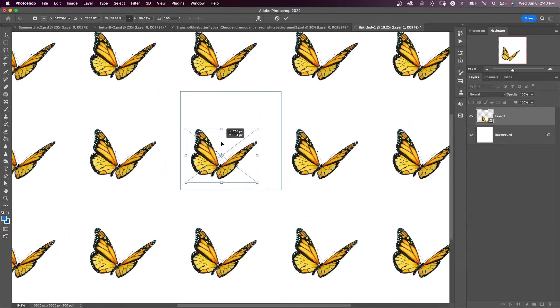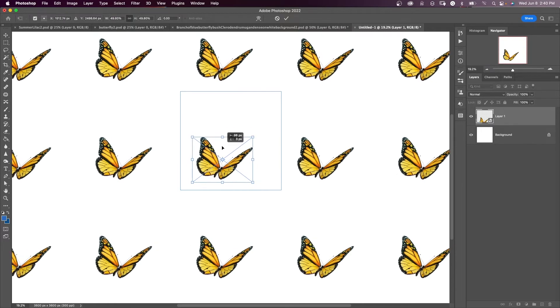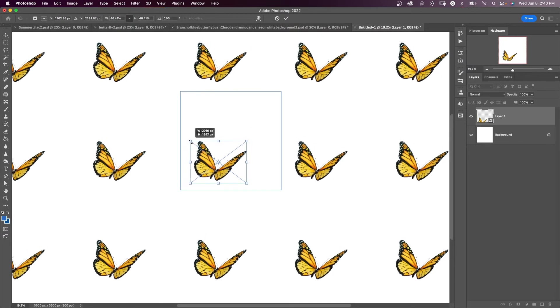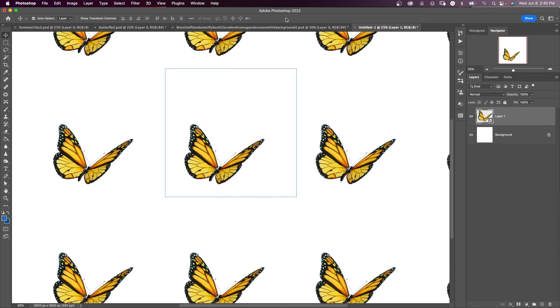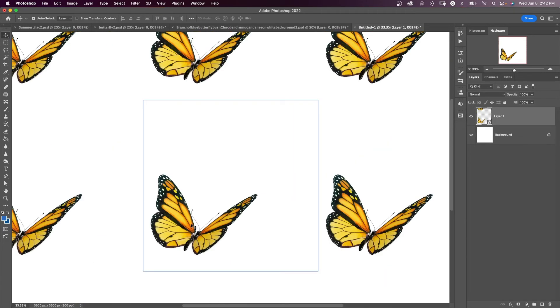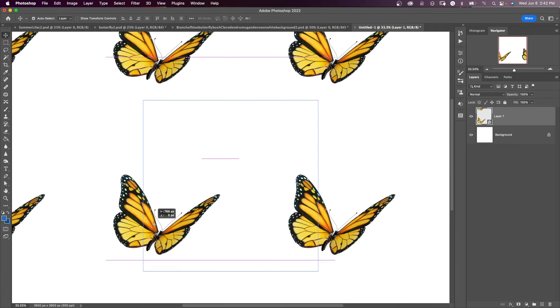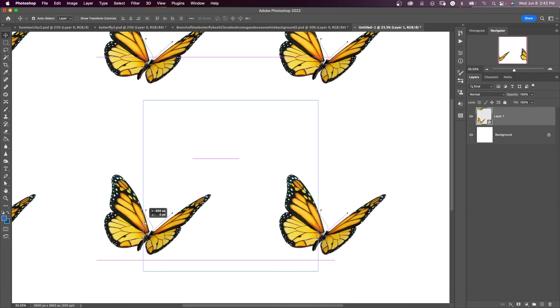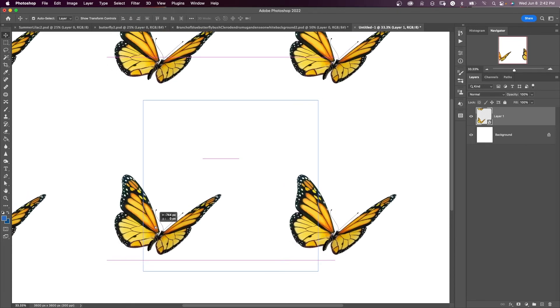Once I click on my butterfly layer and say command T, grab this handle, and I can resize my butterfly. And you see that it's resizing it all across my repeated pattern. And I'll click okay, make this a little bit bigger. And I can move my butterfly around. And as you can see, it repeats even across my boundaries of this pattern preview.